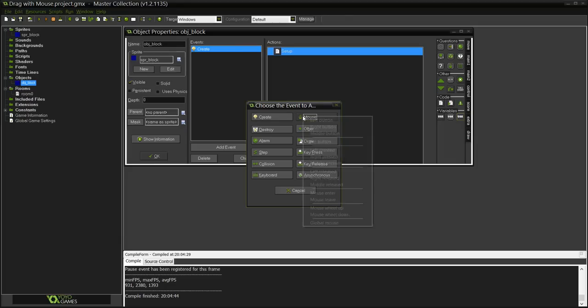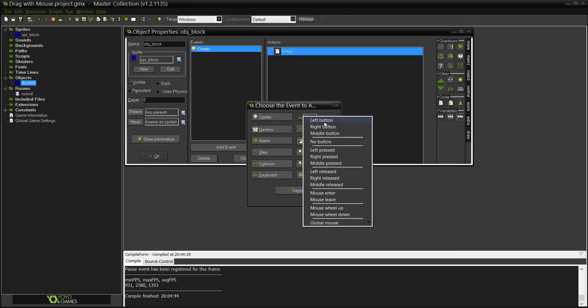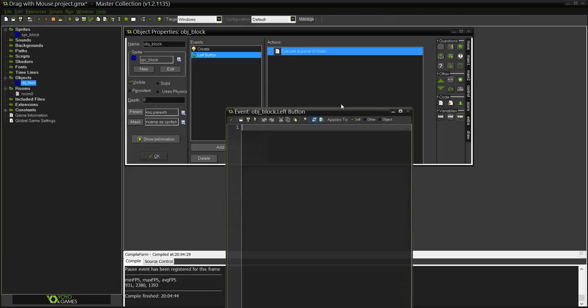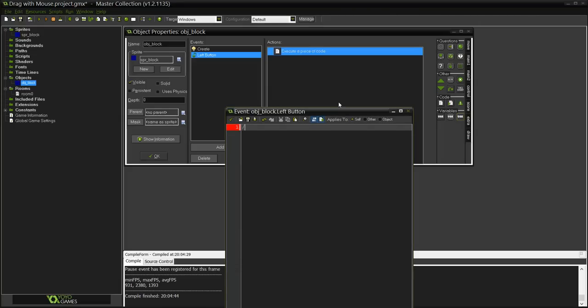It's only going to be selected when the player clicks it. Now we are going to do mouse event left button. This is like a mouse check, so every time the player clicks on the object this event will happen using the left button of the mouse.